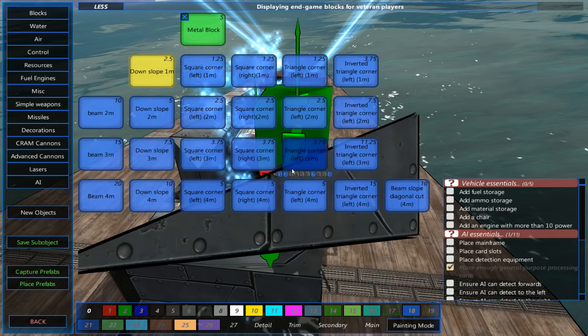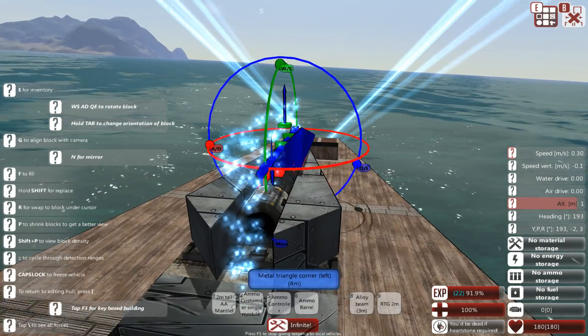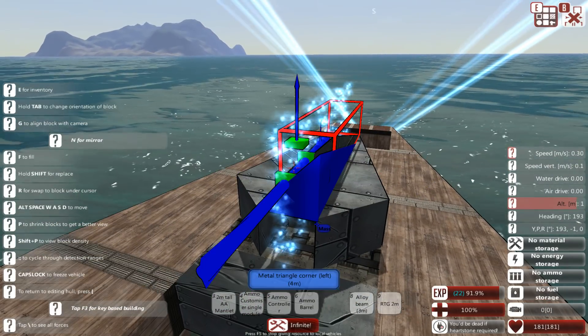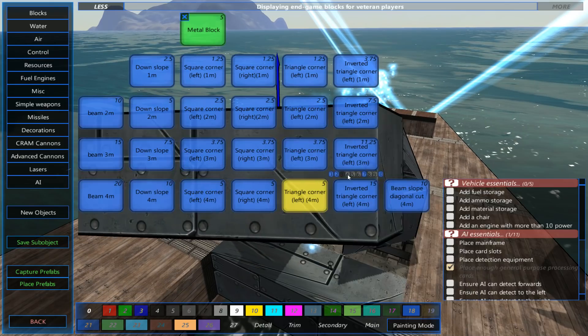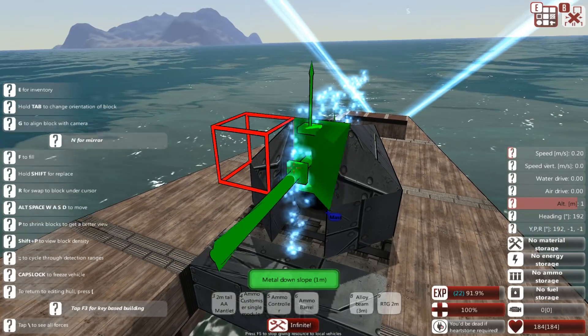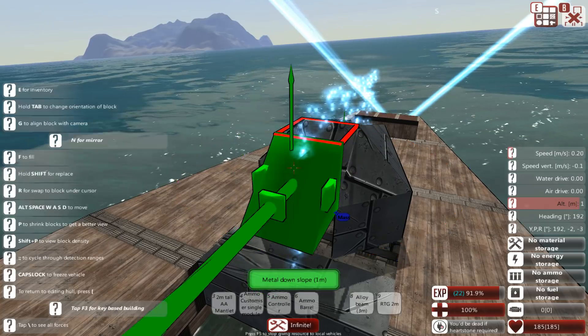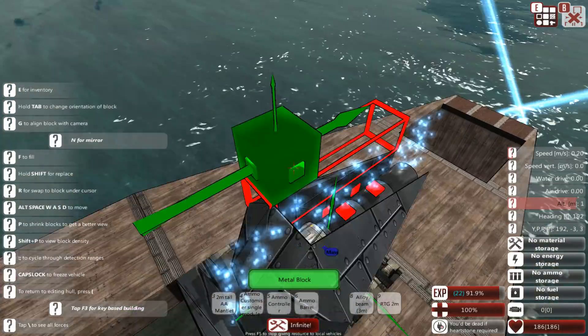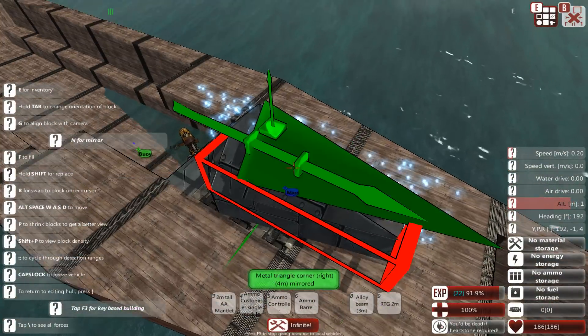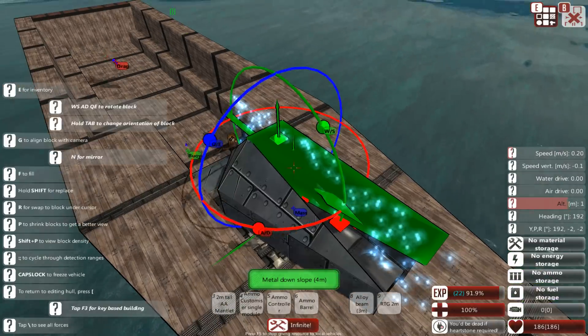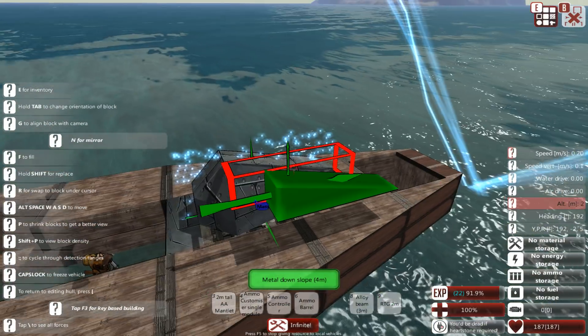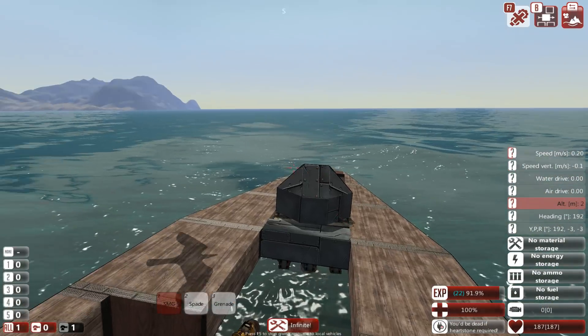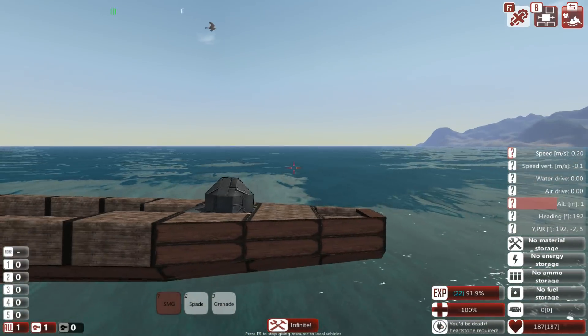So, downward slopes there. We're going to go with the triangle corner there. Like that. Triangle corner 1. Like that. And, a battle block. And, to top it all off, we're going to go with one more downward slope. Like that. And, that is how you can design a basic turret.